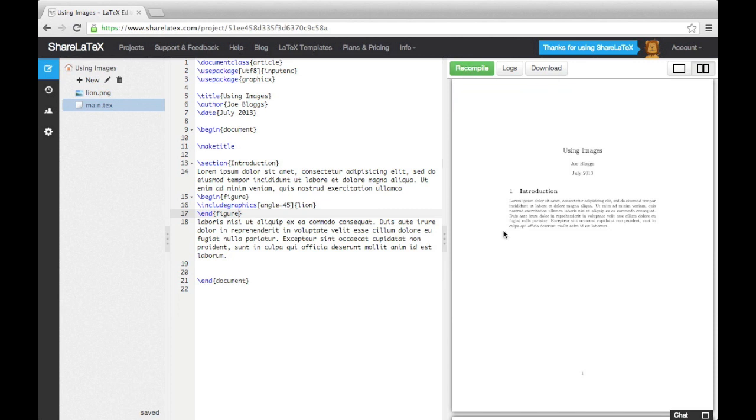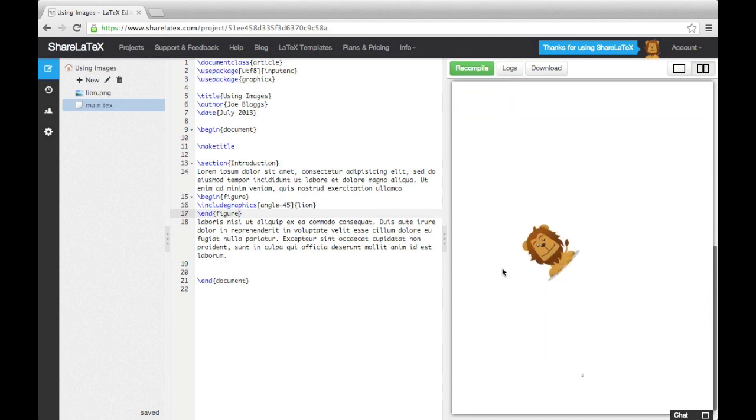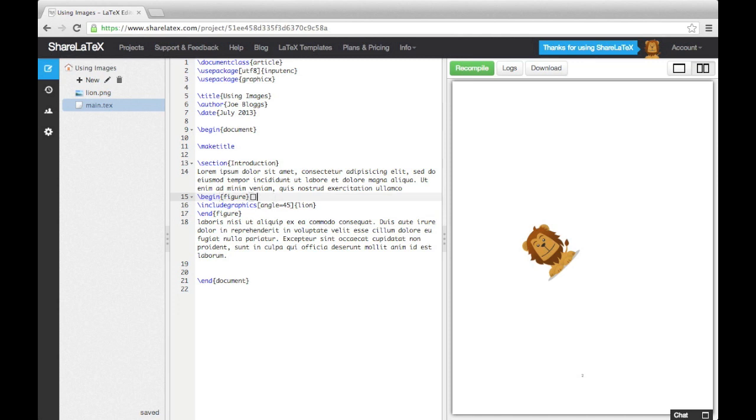You will notice that the image has now moved onto another page. We can influence where LaTeX puts the figure by adding a specifier in square brackets after the begin figure command. There are six specifiers you may want to know about. The first is a small h, which stands for here, and puts the figure roughly where the code appears in the text. You can also use a small t, which puts it at the top of the page, a small b, which puts it at the bottom, and a small p, which puts it on a separate page reserved for the figures and other floats.